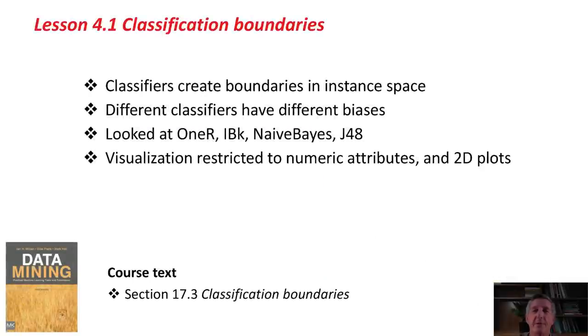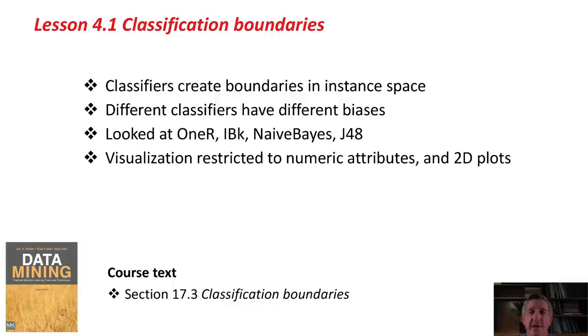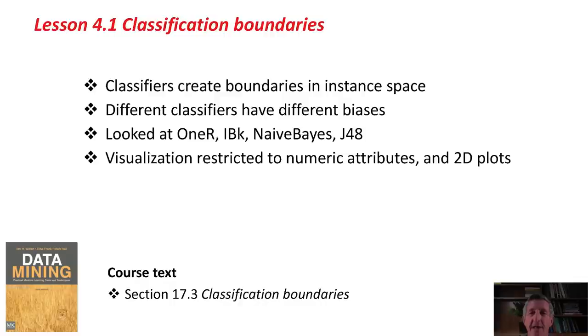We've looked at classification boundaries. Classifiers create boundaries in instance space. Different classifiers have different capabilities for carving up instance space. That's called the bias of the classifier, the way in which it's capable of carving up the instance space. We looked at 1R, IBK, Naive Bayes, and J48, and found completely different biases, completely different ways they carve up the instance space.